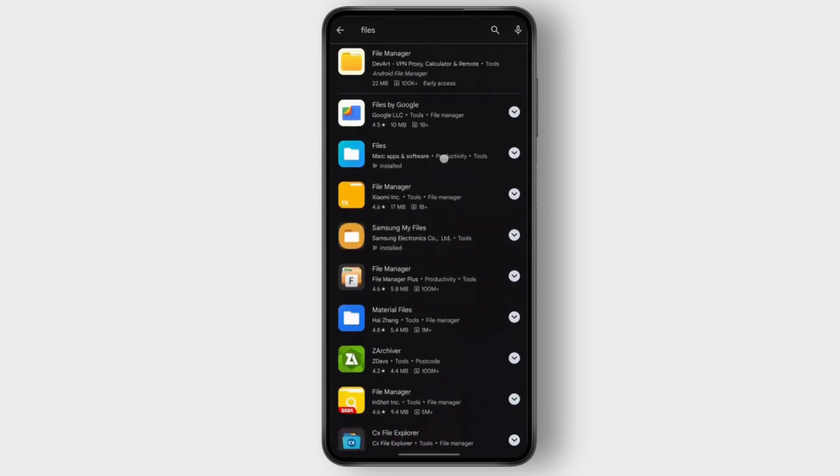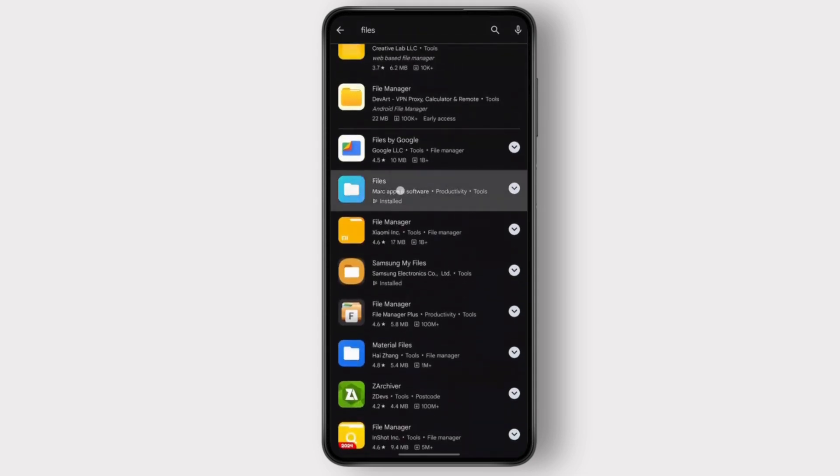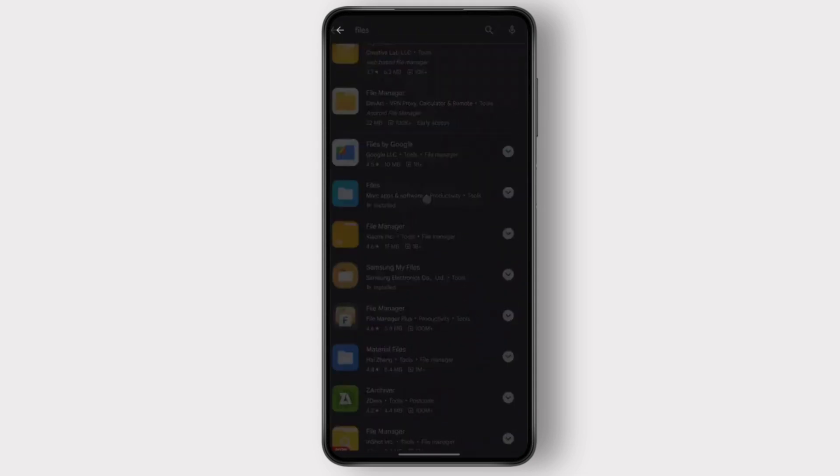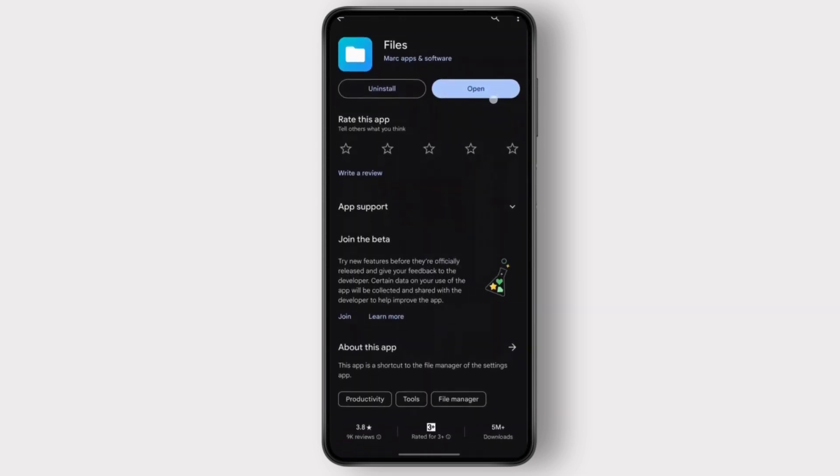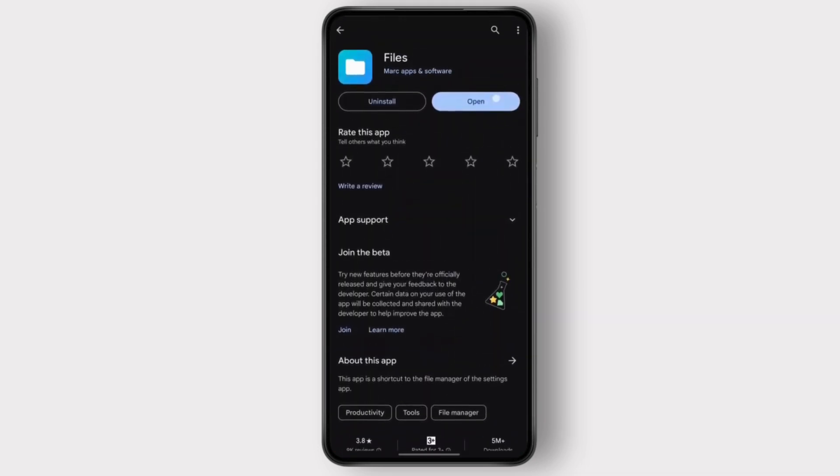You open this and then you install this application. Once you've installed this, you can open it.